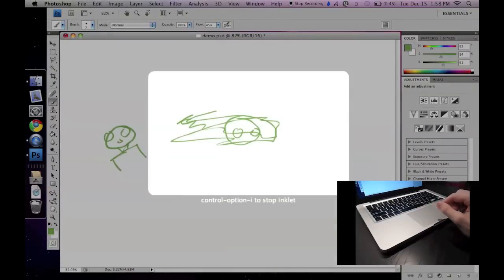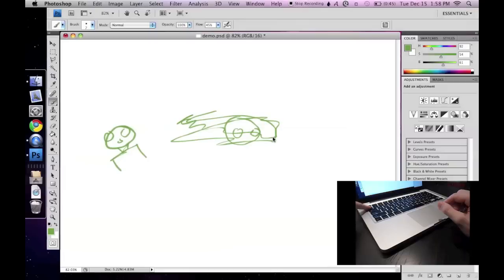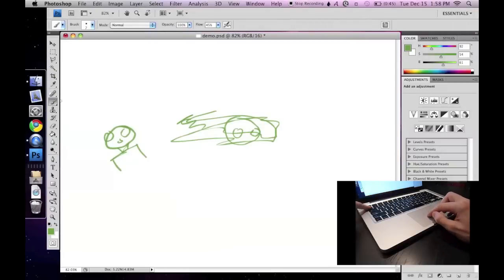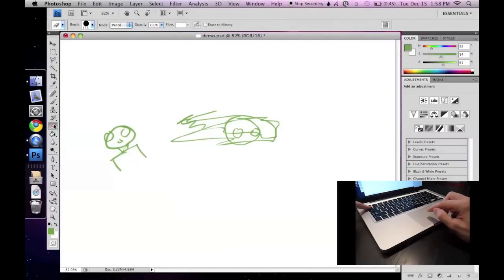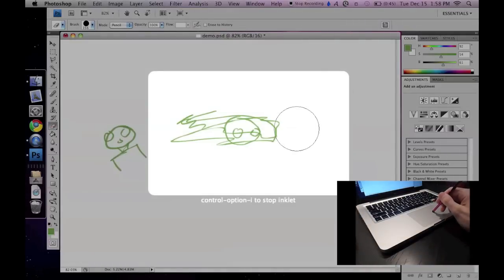Let's say we want to change to a different tool, like the eraser, but it's outside of the workspace. This is the perfect time to press the tilde key. This key toggles inklet, so you can grab something outside of your workspace quickly. When I release tilde, inklet reactivates.